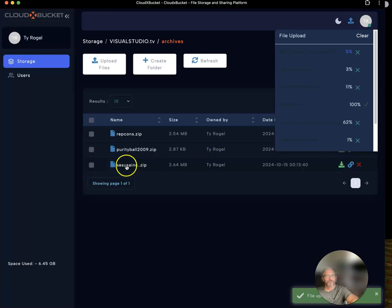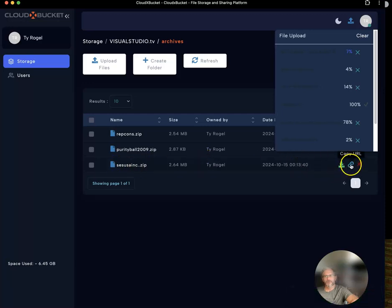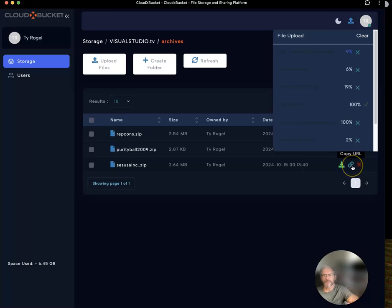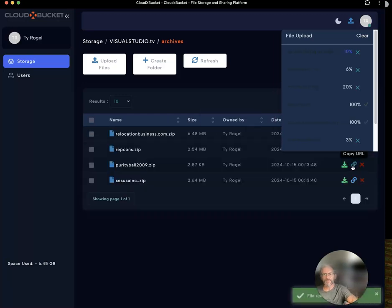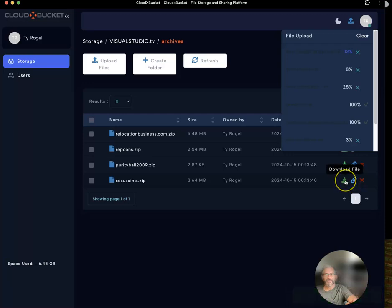Once they upload, you can share a link for it for somebody else. Anybody who has that link can download it. You can also download the file back to you, or you can delete it.